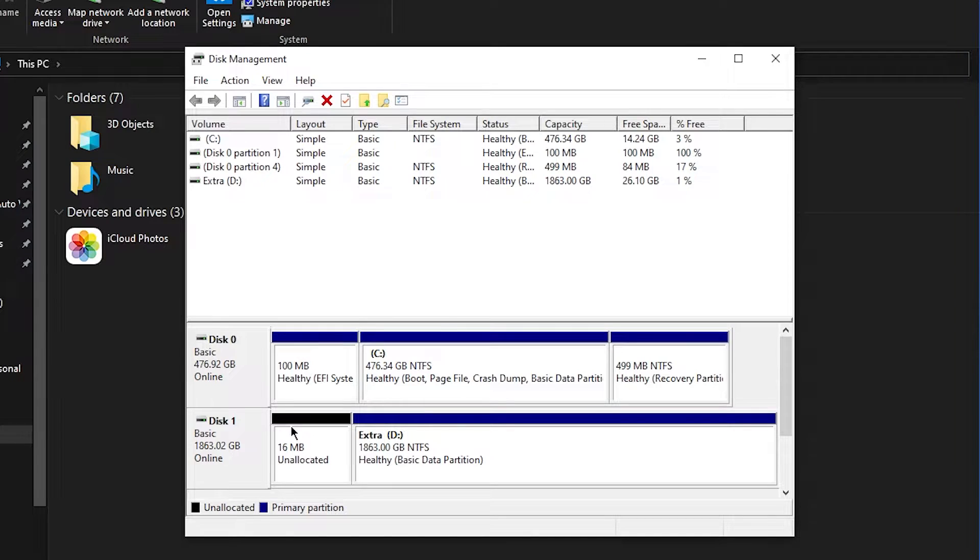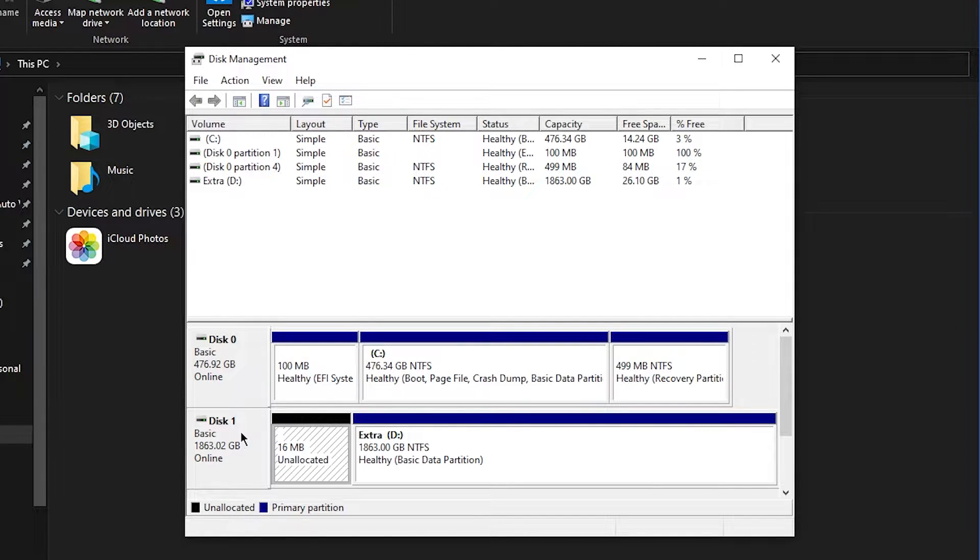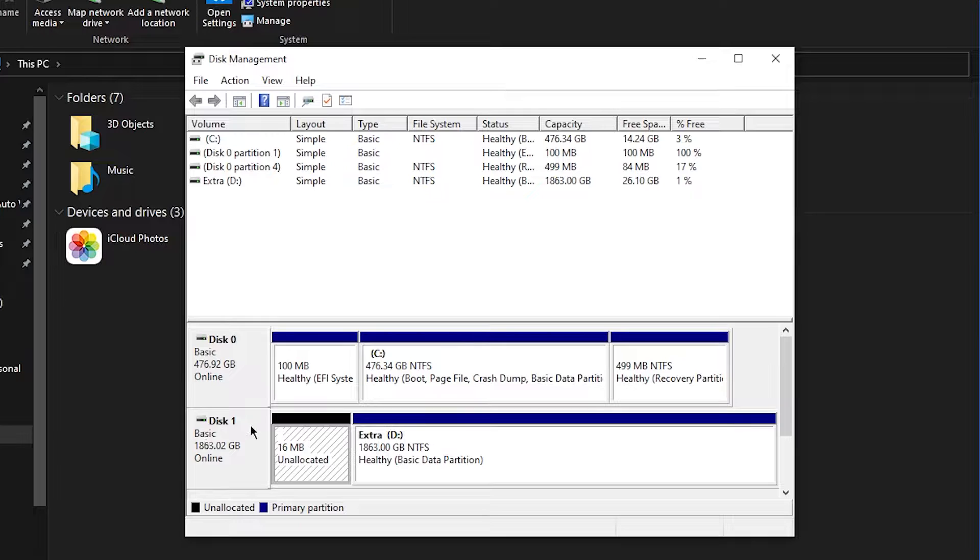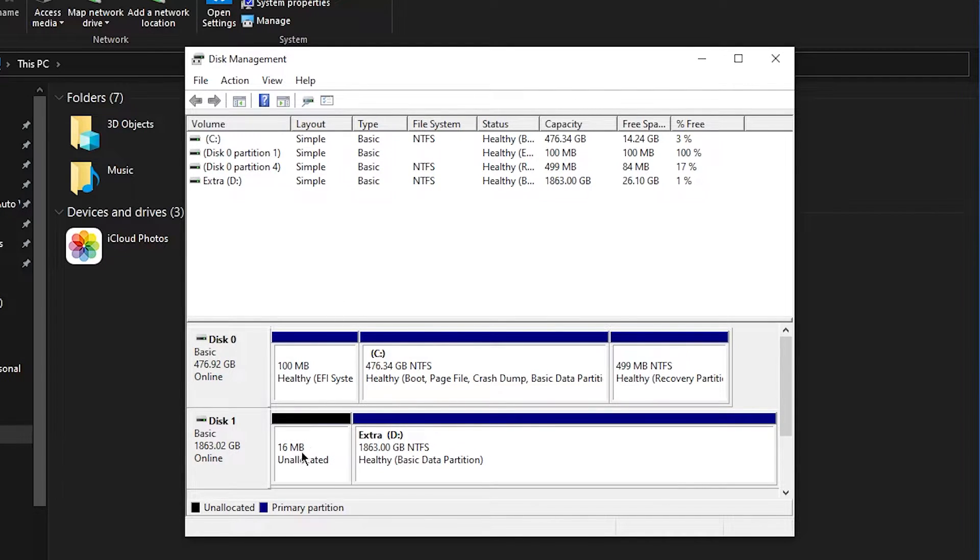As you can see, you will have like a full disk saying unallocated just like this. It will be called disk one, disk two, it doesn't really matter. Just look for the one that is unallocated.